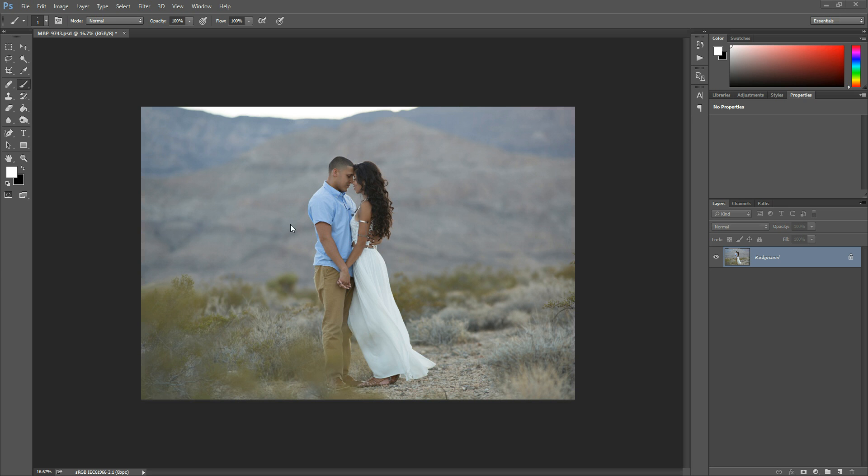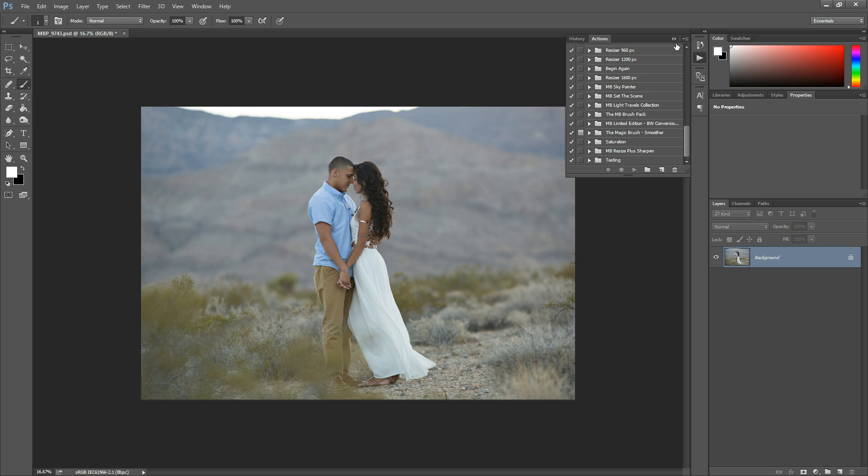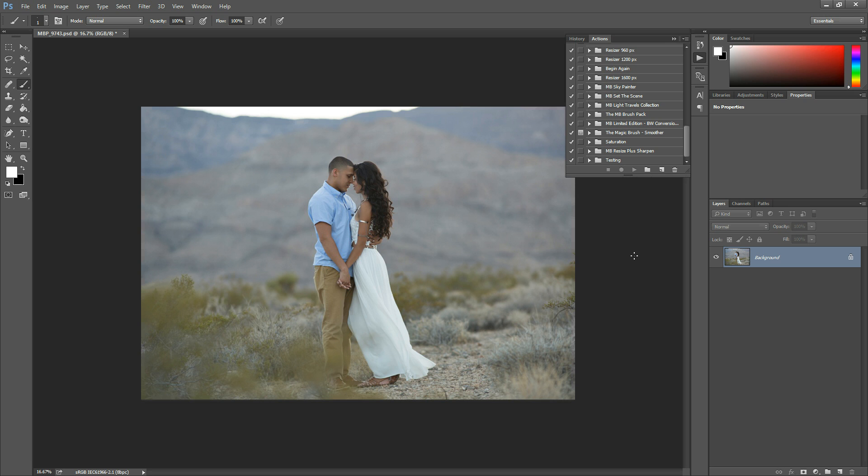So first things first, you are going to go to Window, Actions, and this will pop up your Actions panel. Now what an action is, is it's basically a recorded list of steps that you are going to play on your photo. It's basically like a recorded edit. So once you hit play, the Photoshop action will run all of these different steps to create a specific effect.